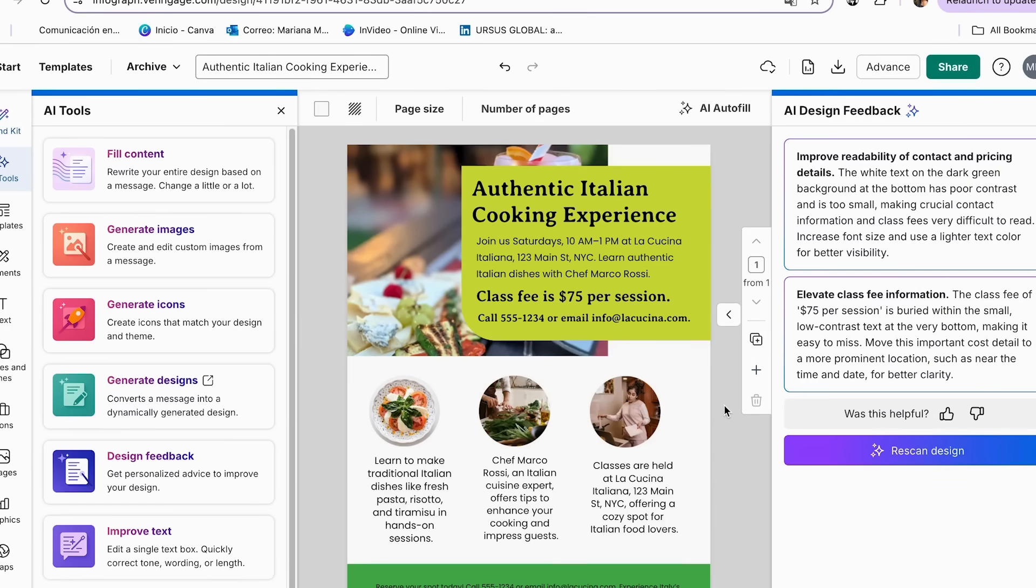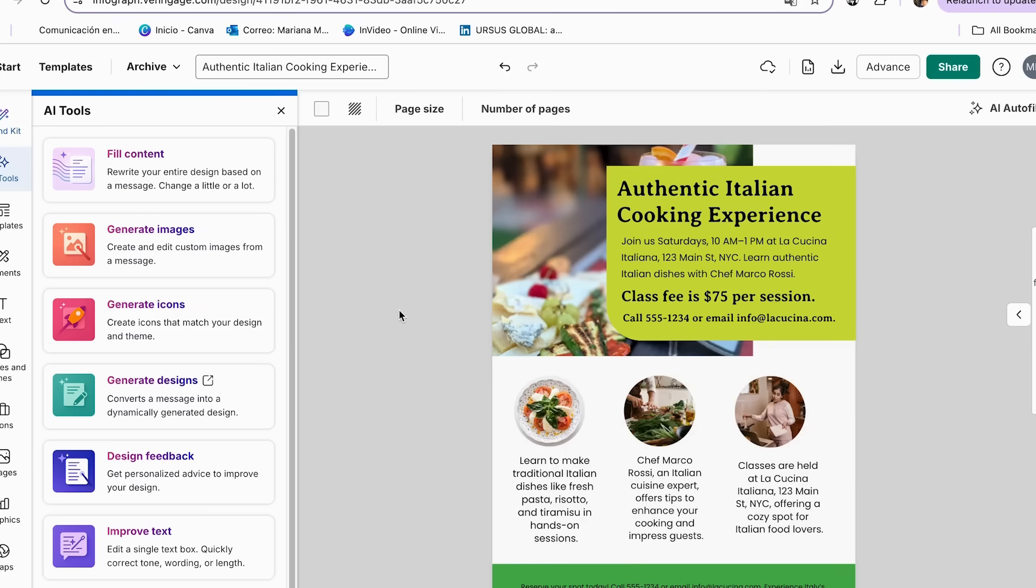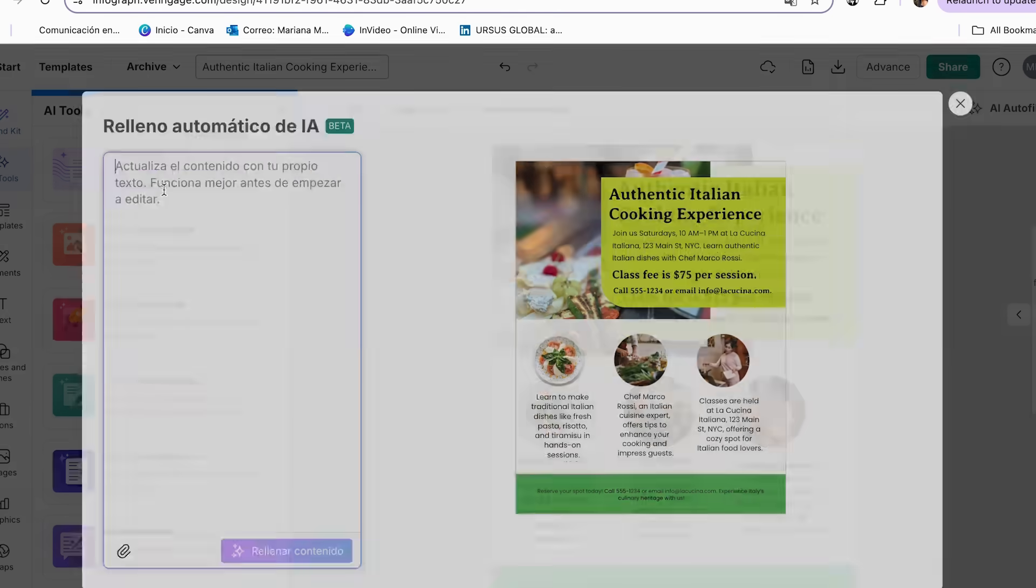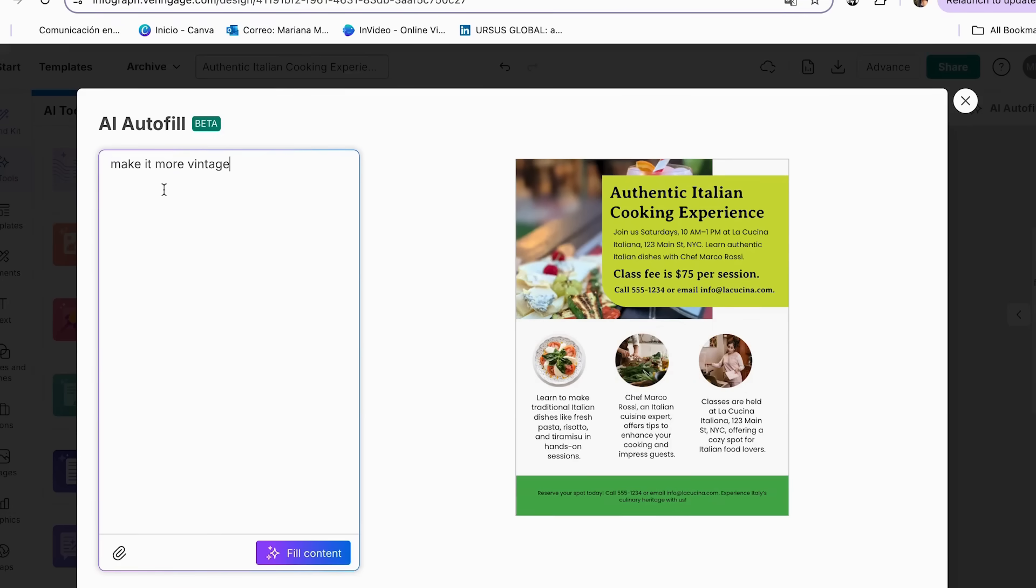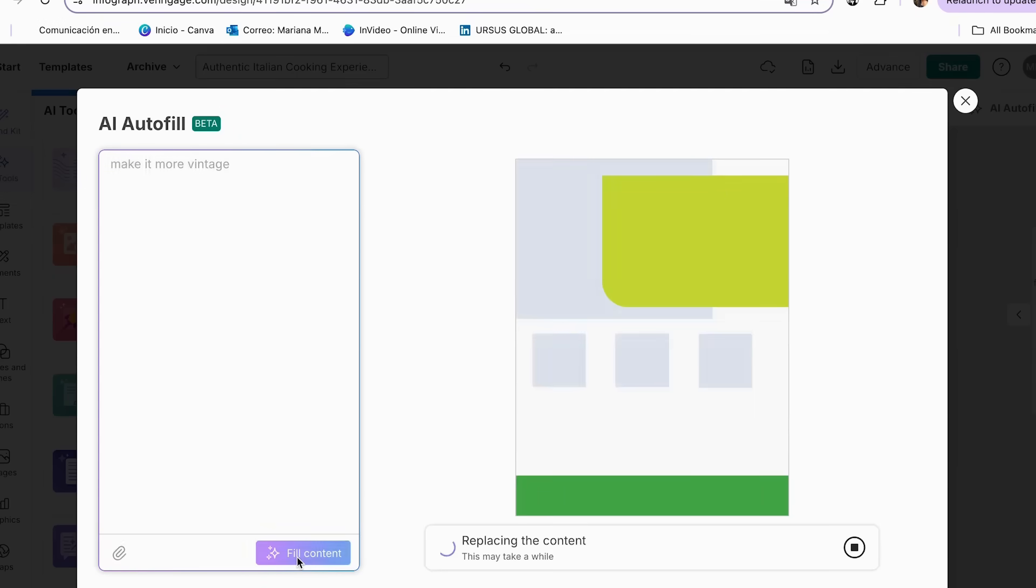You can use this feature whenever you make a change in your flyer so you make sure that everything stays perfect. And then we have this amazing feature that I really love, which is called fill content. Here, you can update the content on your own text, or you can make some little changes that you want on your design without needing so much effort. So this is how it works. You're just going to add your prompt.